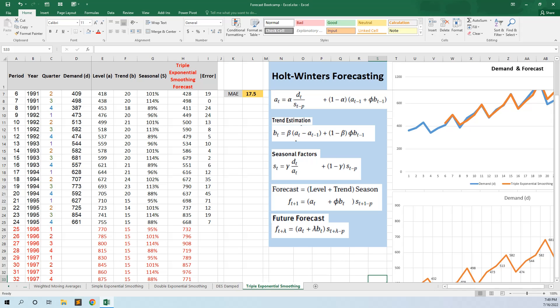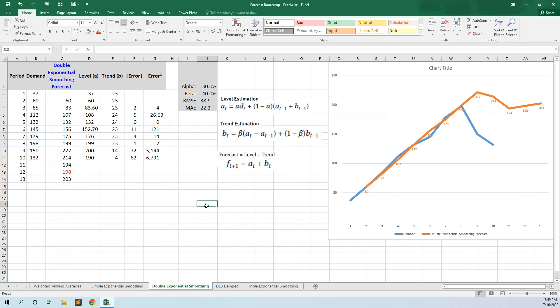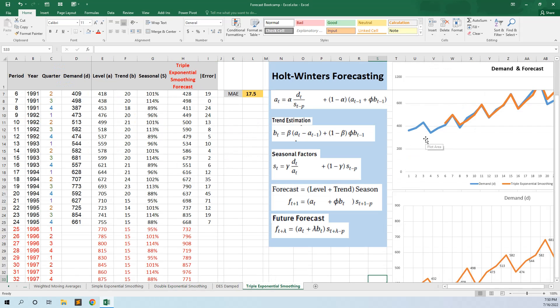Hello everyone! In this lesson we will talk about triple exponential smoothing, also called the Holt-Winters forecasting method. In the previous lesson on double exponential smoothing, we had the level formula and the trend formula, so the forecast was level plus trend. Now we also have to take into account seasonality.